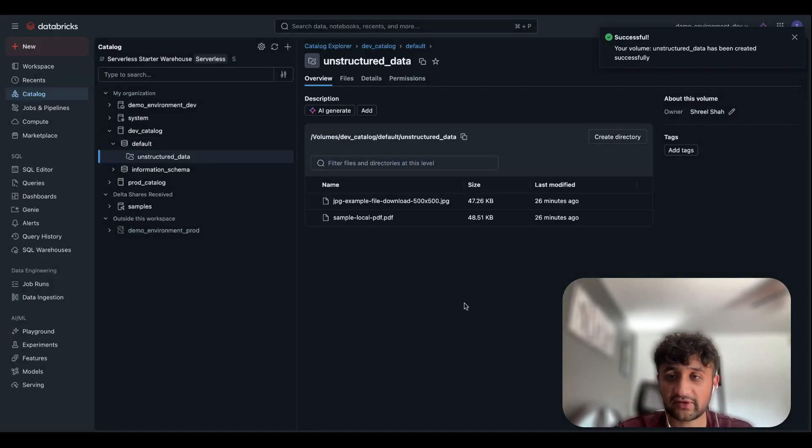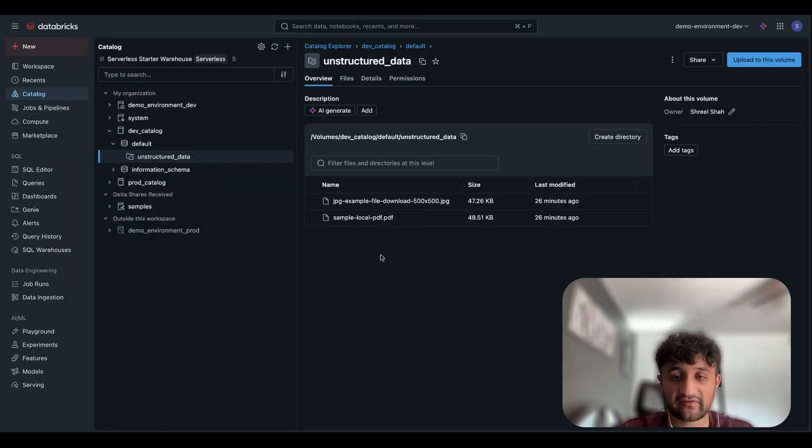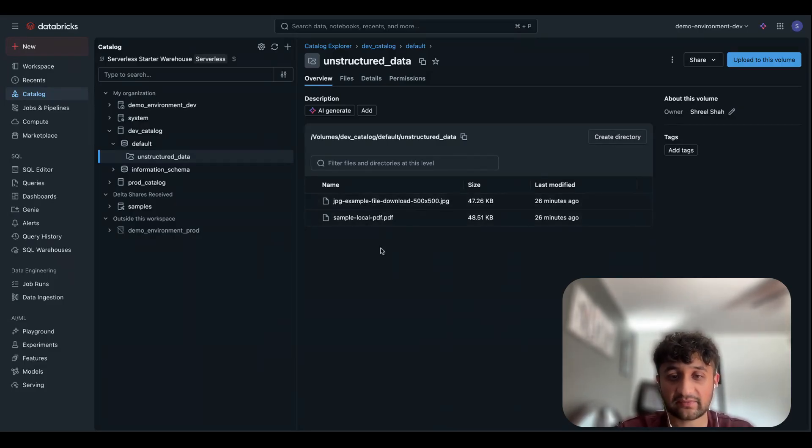So my external volume has been created. And if we take a look at our overview, we can see that the two files which live within my S3 have both been ingested here. It is a sample image file as well as a PDF file.